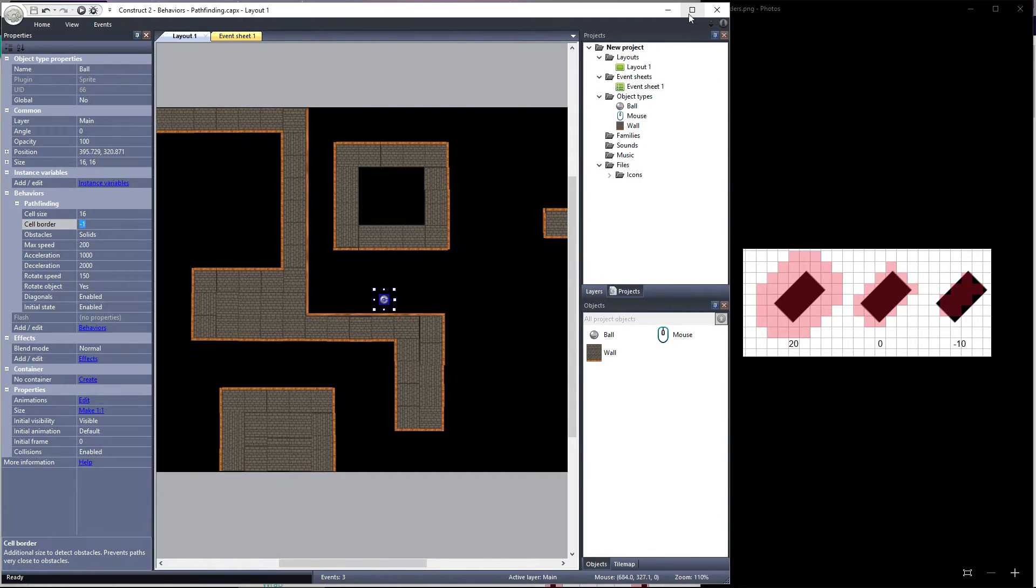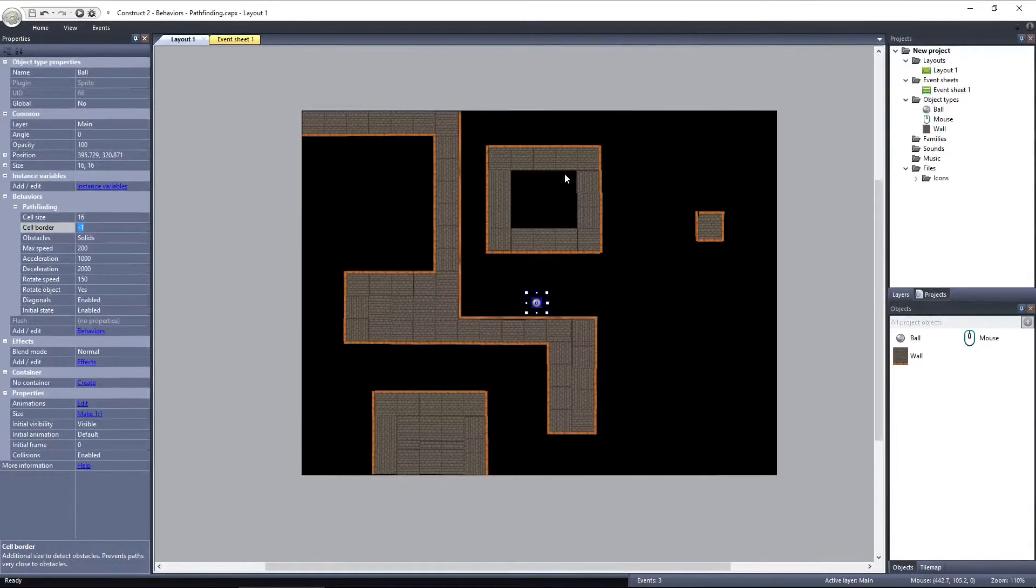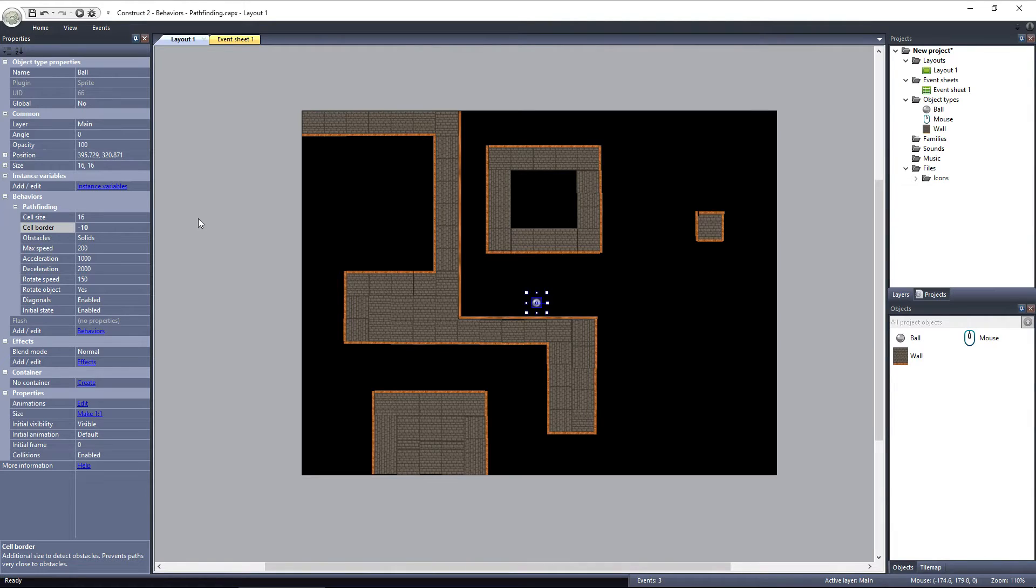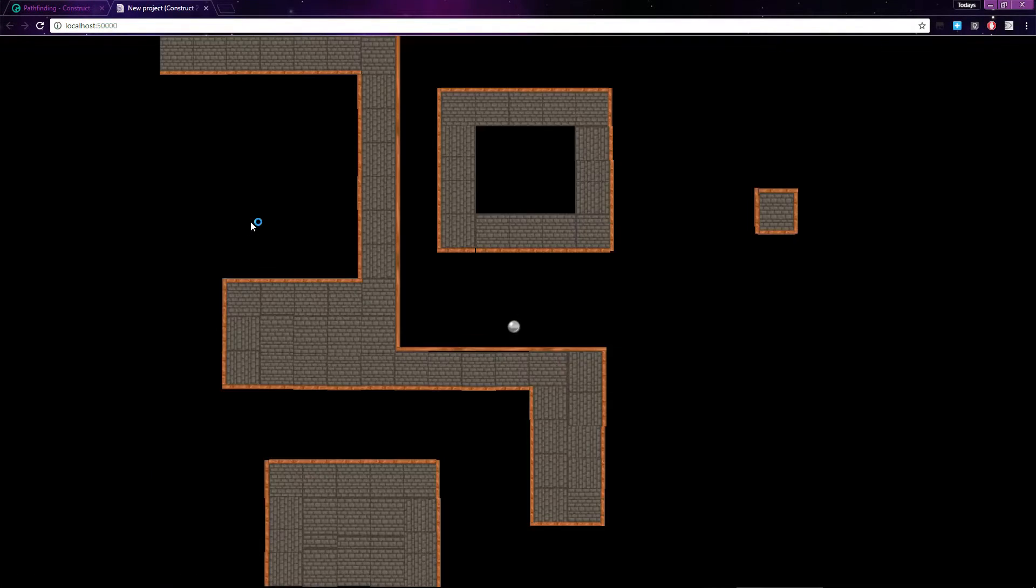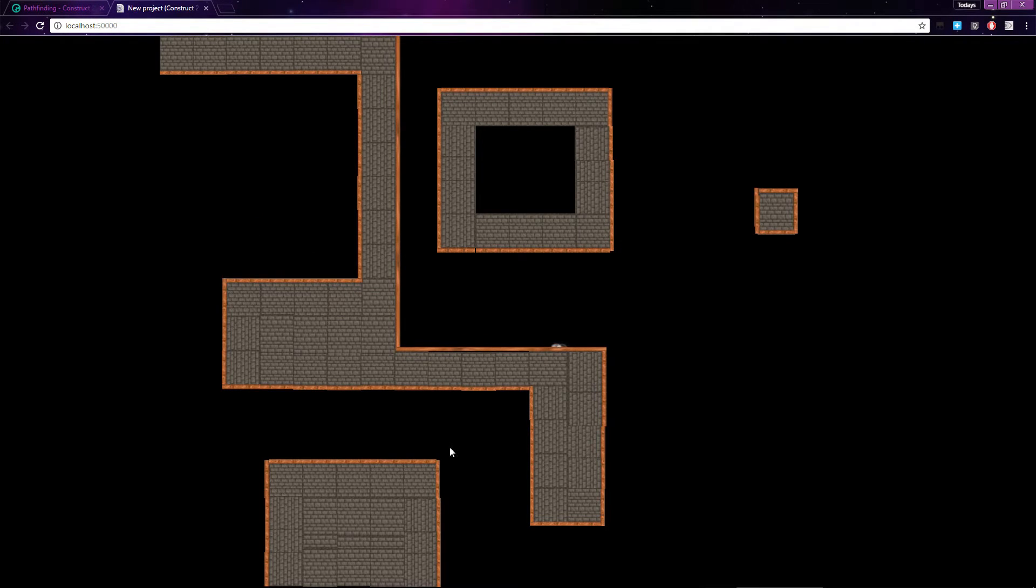Let's take a look at it in action. I'll set the Cell Border to negative 10. This will cause some cells on the border of the solid object to be marked passable, and the object will be able to travel under them. If I go around this corner, you can see what I mean.